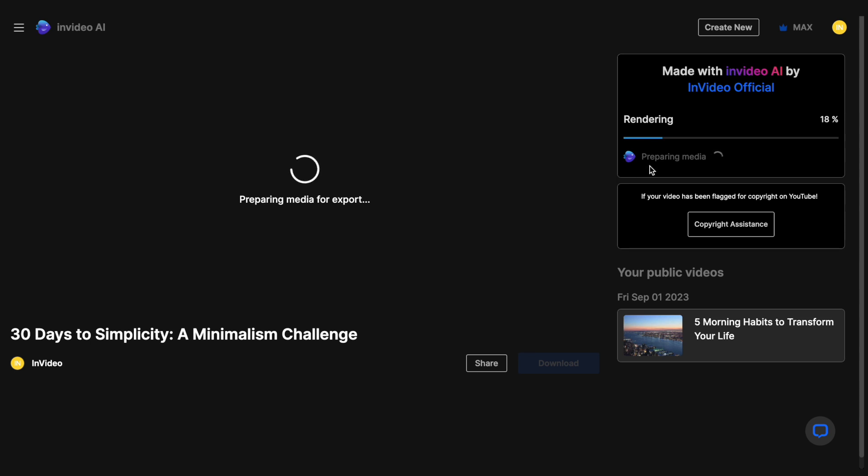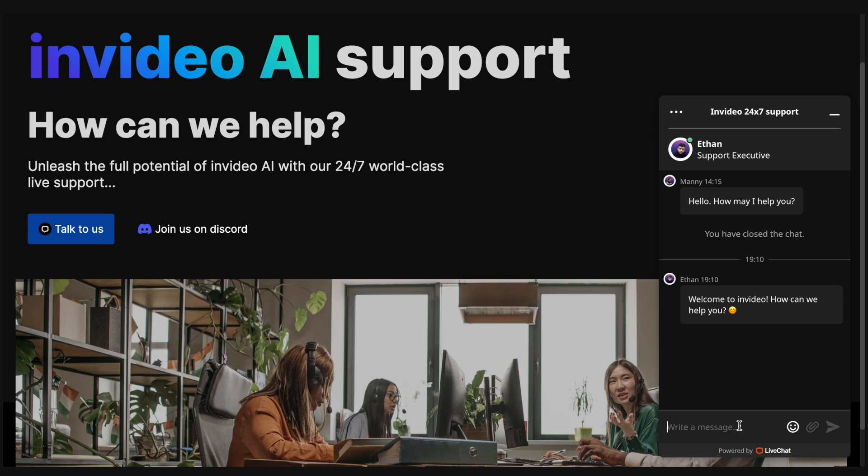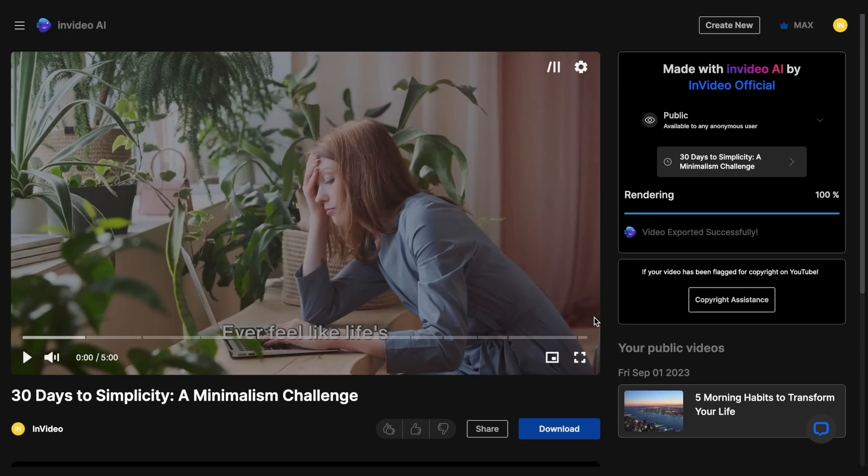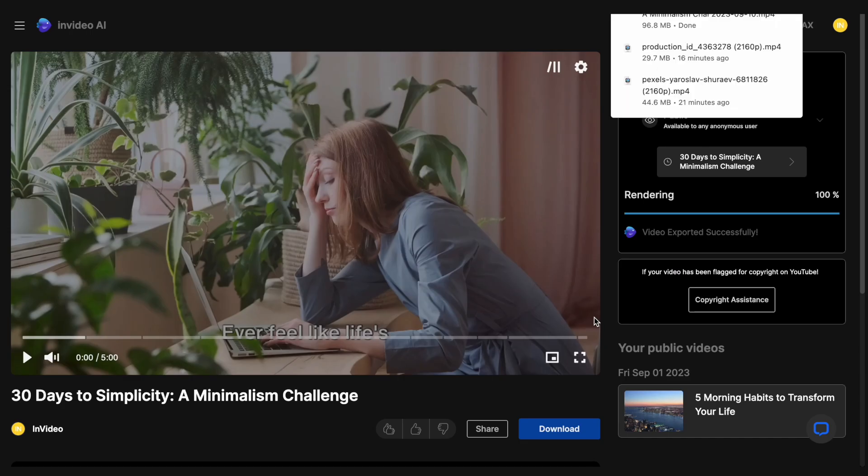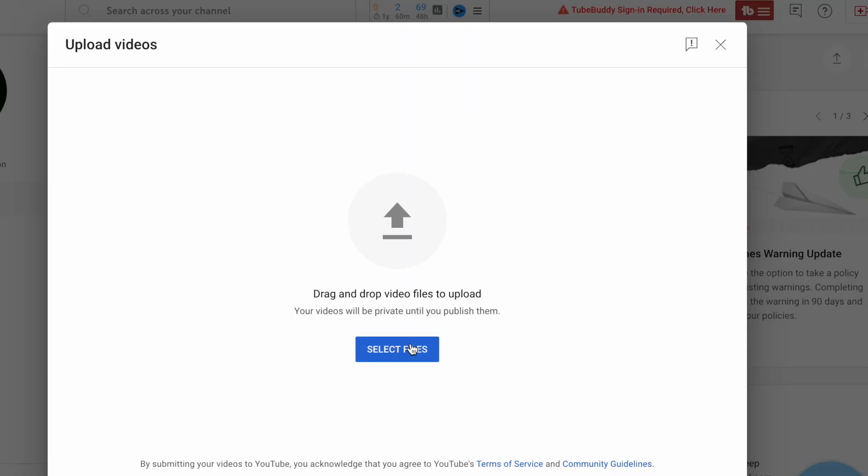Now while it renders, let me show you what you can do in case you run into any difficulty or are not able to figure out how to proceed. You can use this chat option right here to speak to our 24-7 support team. It's there on every InVideo page. The response time is less than 30 seconds. And once your video is rendered, you can download it and then upload it to your channel.